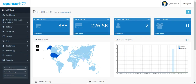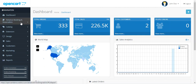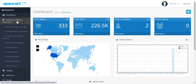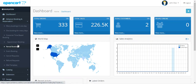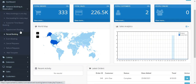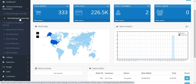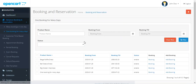Now let me take you to the admin backend panel. After successful installation of this plugin, the admin will find the Advanced Booking and Reservation System on the left-hand side panel. Under that, he can go to one booking for many days to check the particular product.